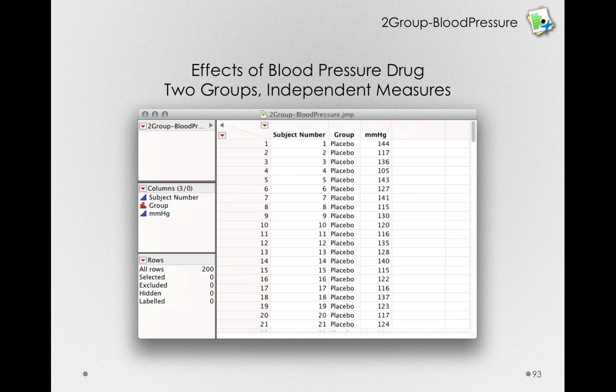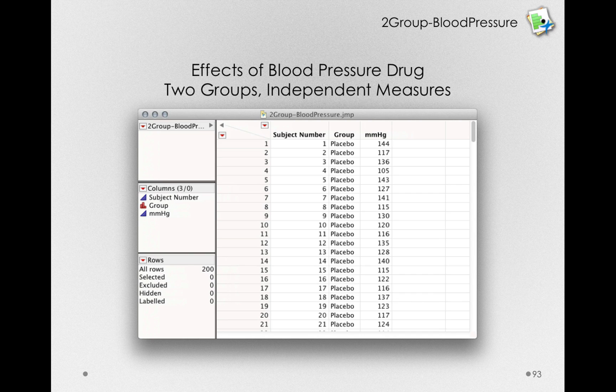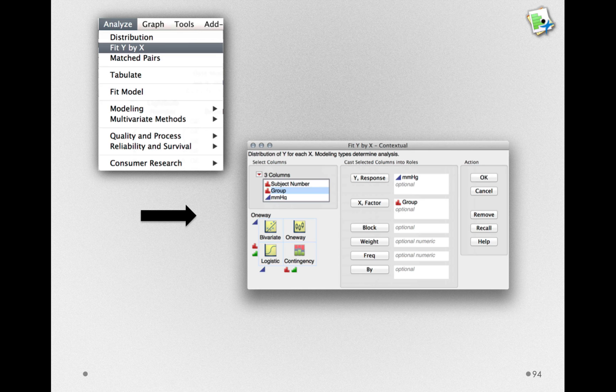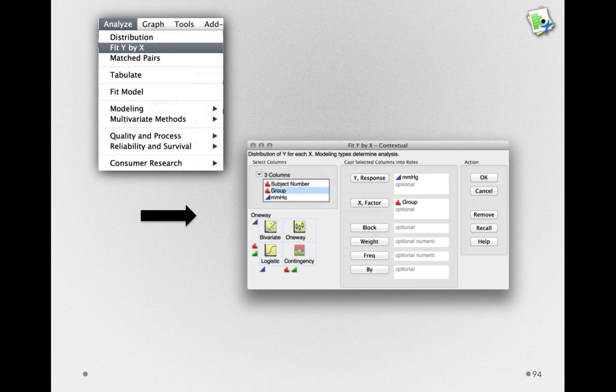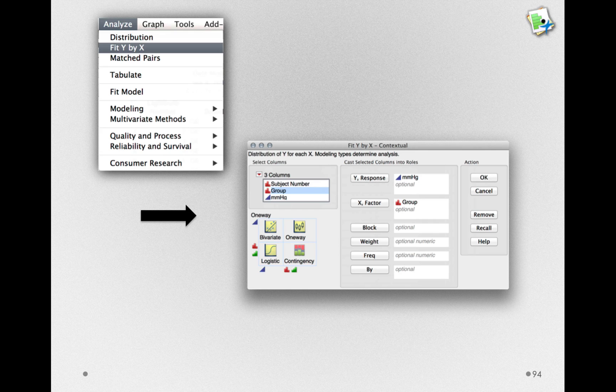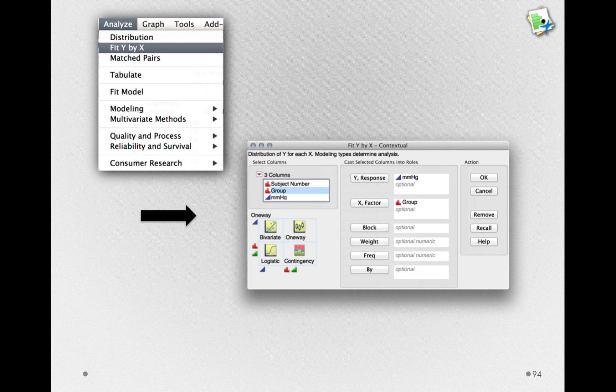To do the independent samples t-test, we'll use a new platform in JMP. Under Analyze, we'll use Fit Y by X. Fit Y by X is a very general platform that will give different types of output depending on the variables you use.